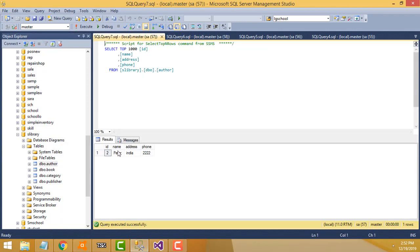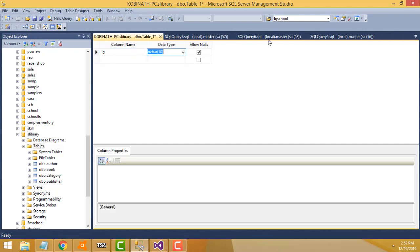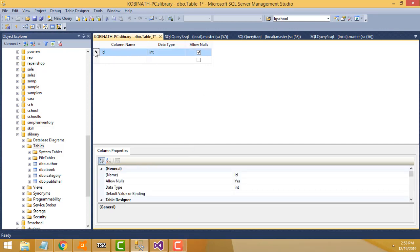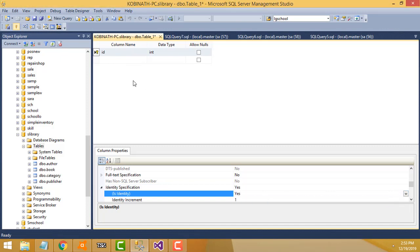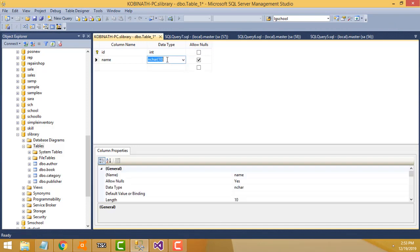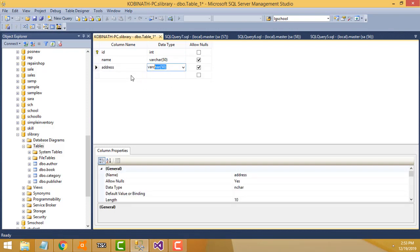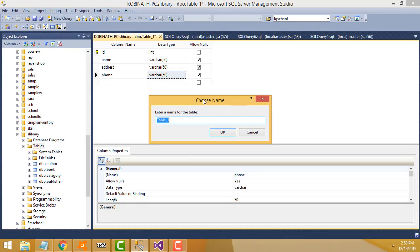For the member form, just like the author form, we need fields: name, address, and phone number. Right-click the table to create a new table. First column is id (int), set it as primary key and enable auto-increment by setting Identity Specification to true. Second column: name (varchar), third: address (varchar), fourth: phone number (varchar). Save the table as 'member'.